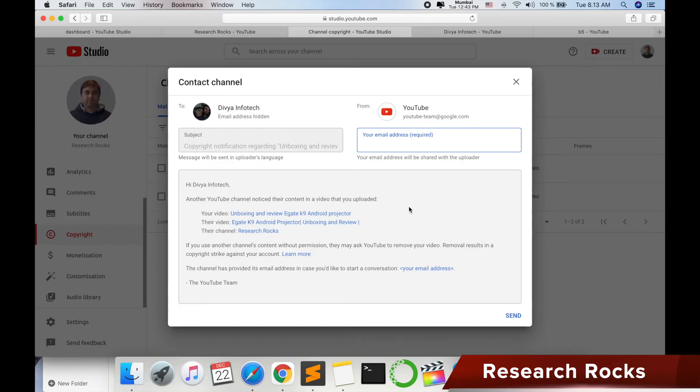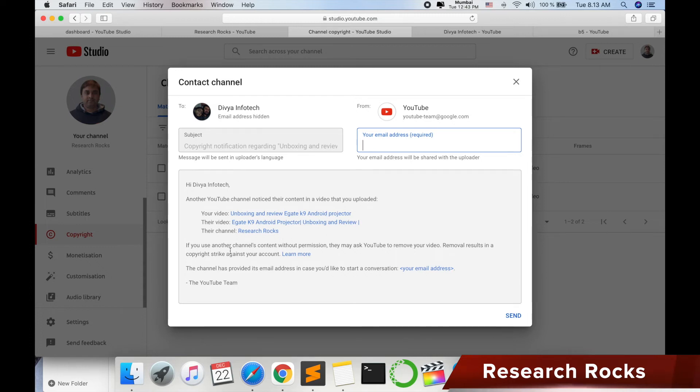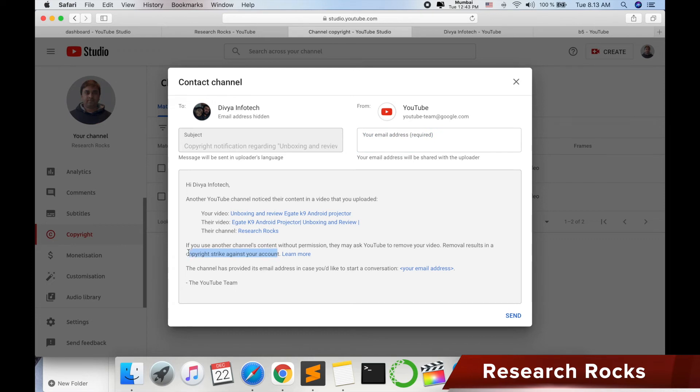Otherwise, a second option is also available. You can mail him directly from your email account and advise him to take down the content from his YouTube channel. Review this particular YouTube channel and then you remove this video, otherwise you will receive a copyright strike in your account.